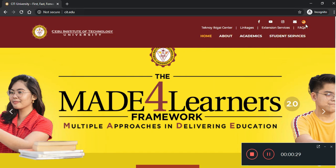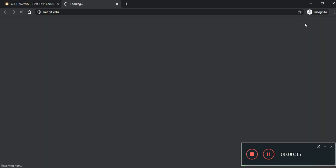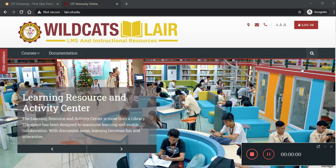Now, on the upper right corner, you will see an M symbol indicating Moodle. Right-click to get to our CIT University online. That's Wildcat's Lair, Learning Management System, and Instructional Resources.